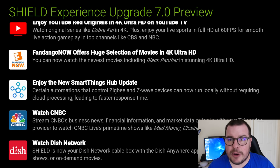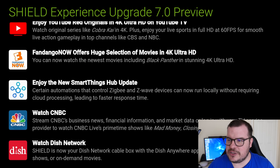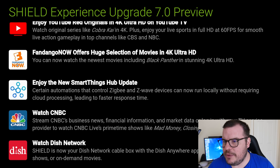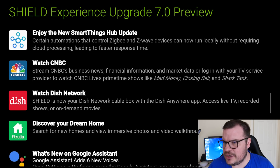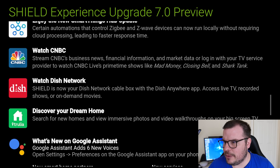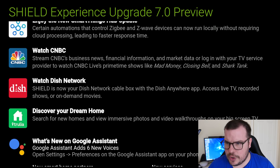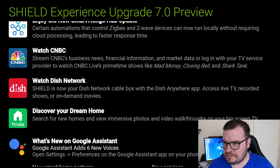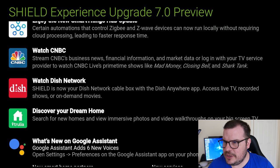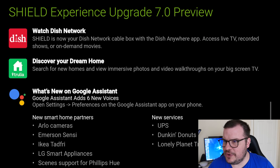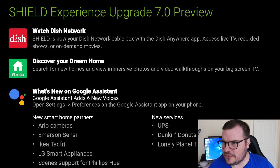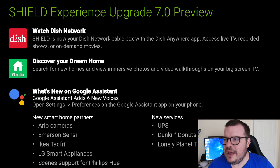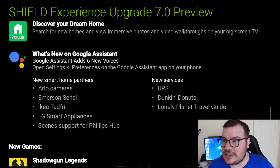Enjoy the new SmartThings hub update. SmartThings is by Samsung, so it's going to run your smart home devices as long as you have a SmartThings hub. You can watch CNBC. With Dish Network, Shield is now your cable box with the Dish Anywhere app. Access live TV, recorded shows, or on-demand movies. Trulia is for discovering your dream home. You can look through photos and video walkthroughs of homes that you could possibly buy.